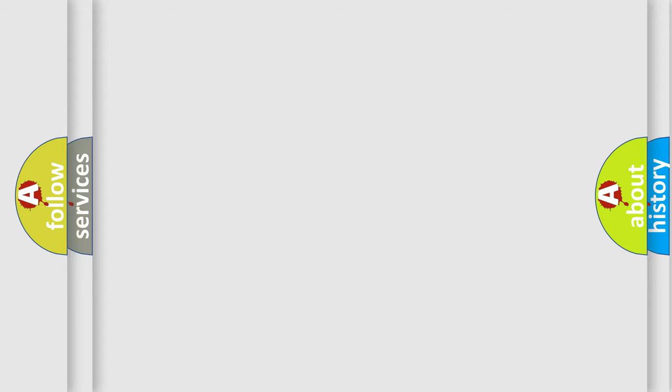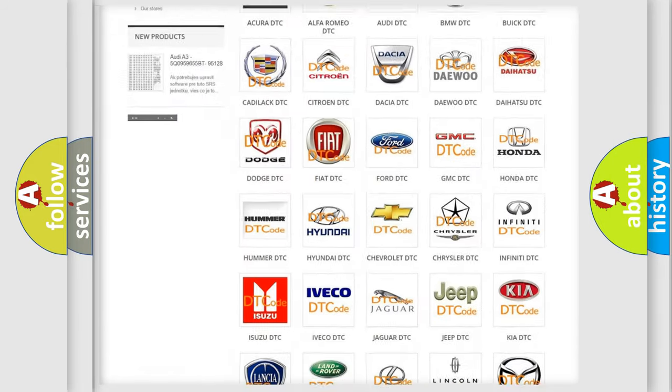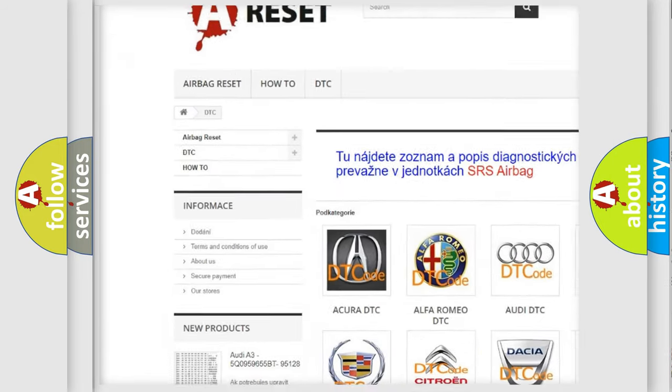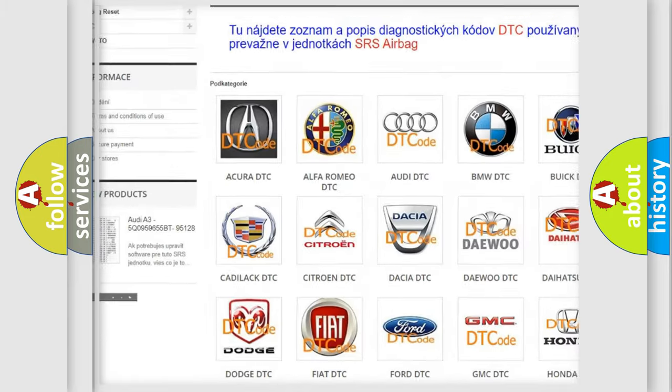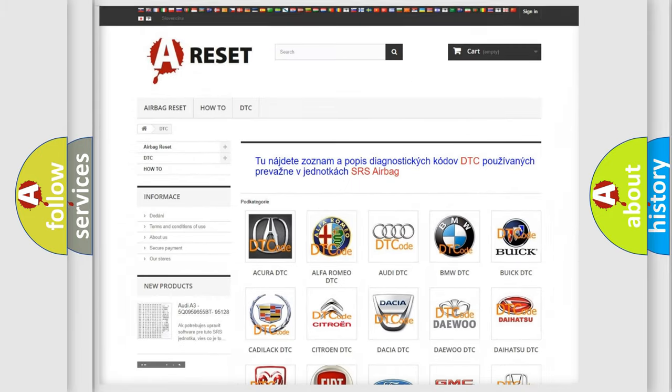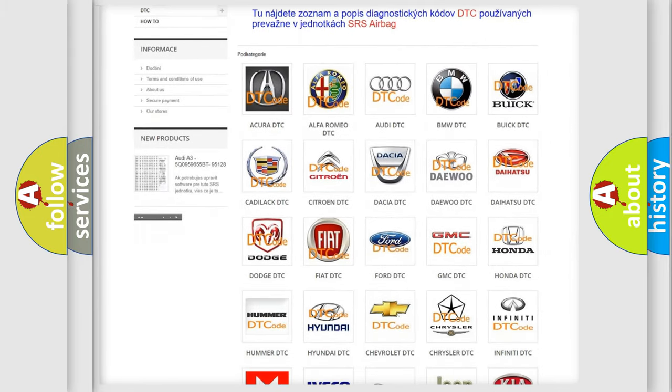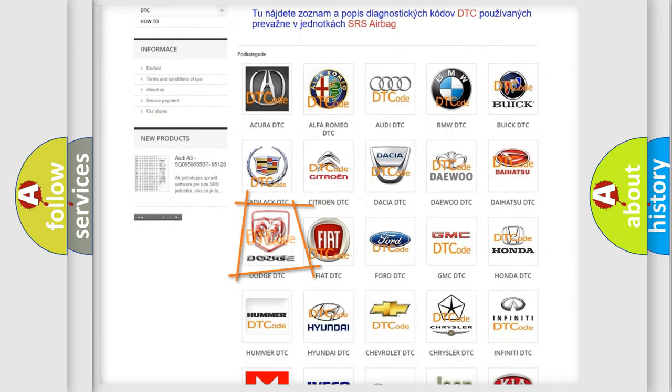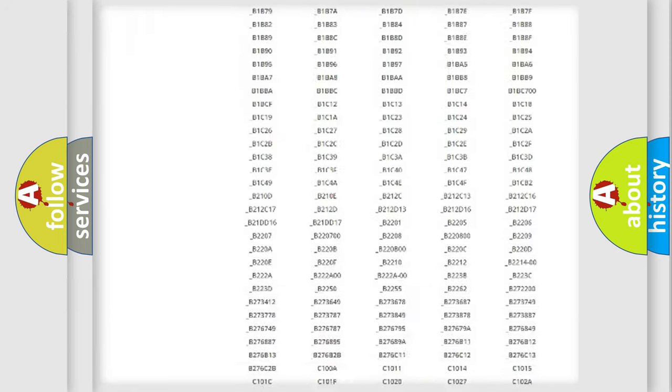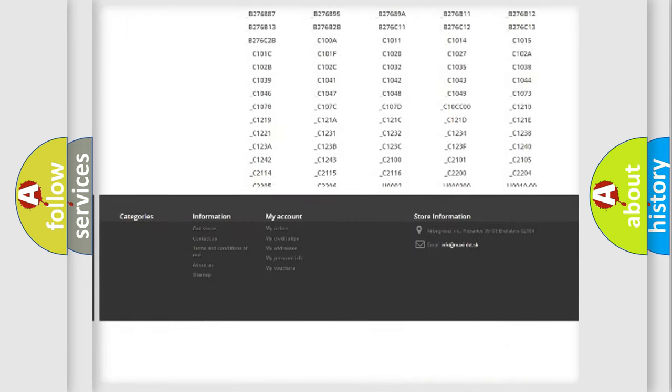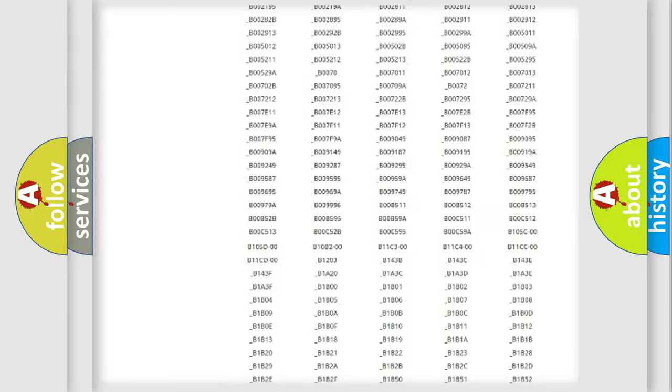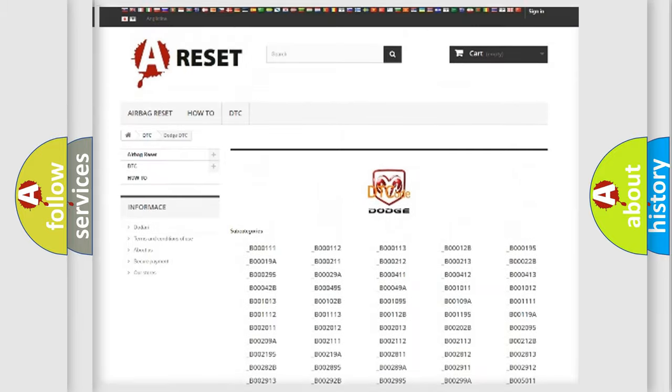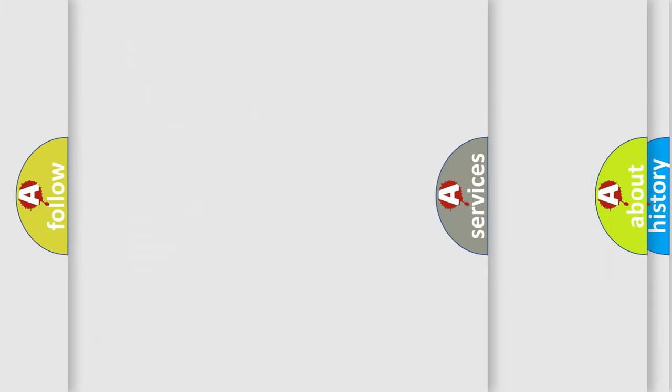Our website airbagreset.sk produces useful videos for you. You do not have to go through the OBD2 protocol anymore to know how to troubleshoot any car breakdown. You will find all the diagnostic codes that can be diagnosed in Dodge vehicles, also many other useful things.